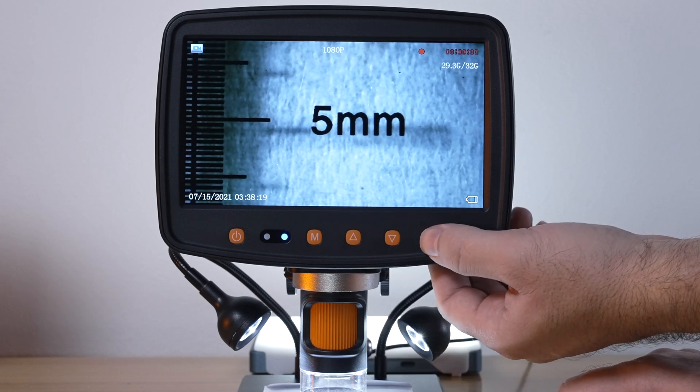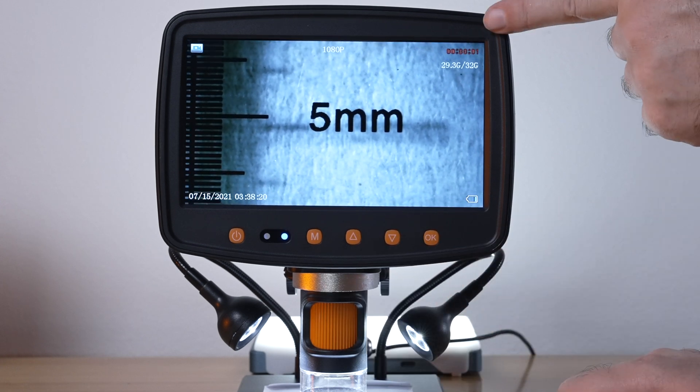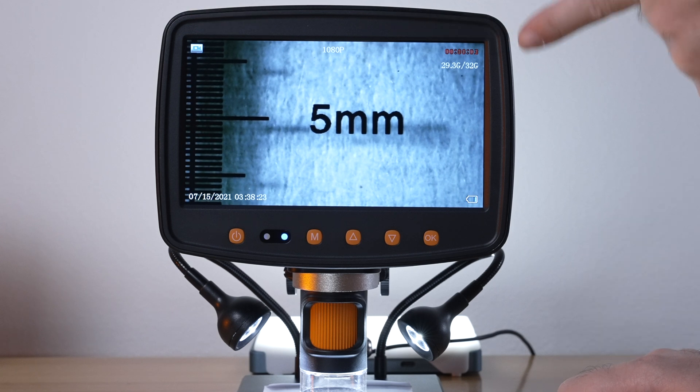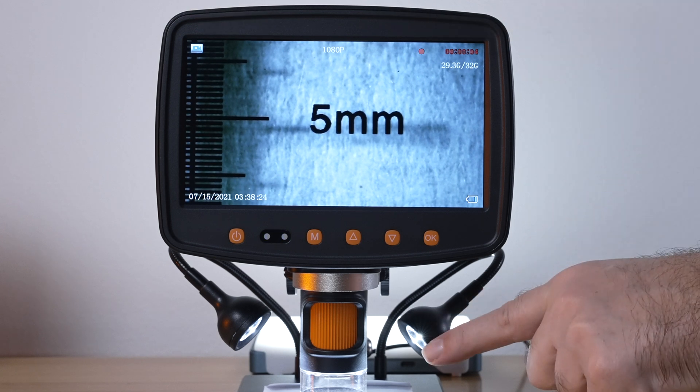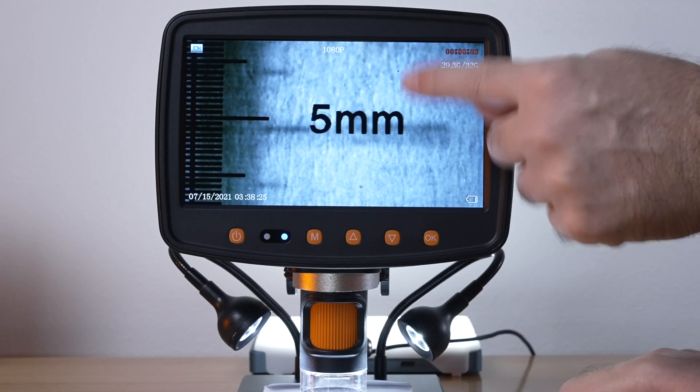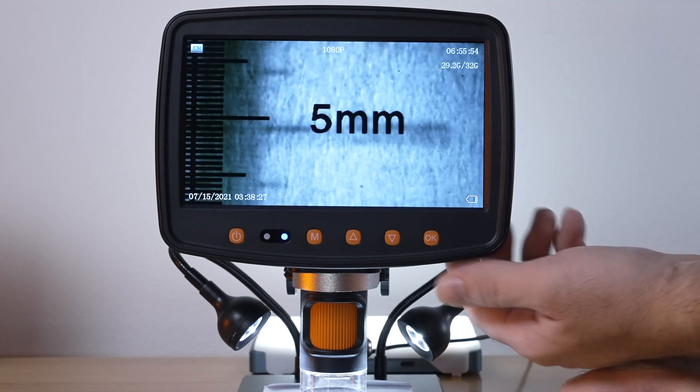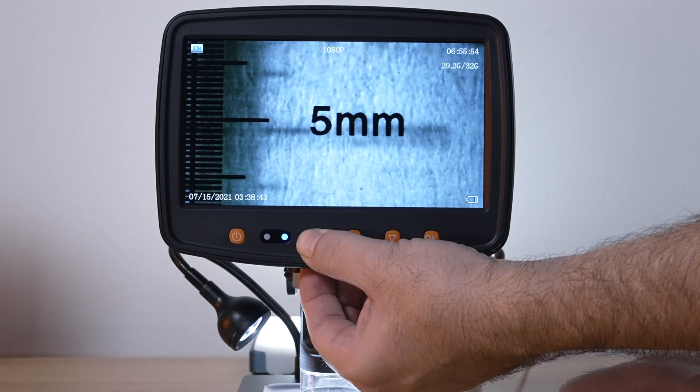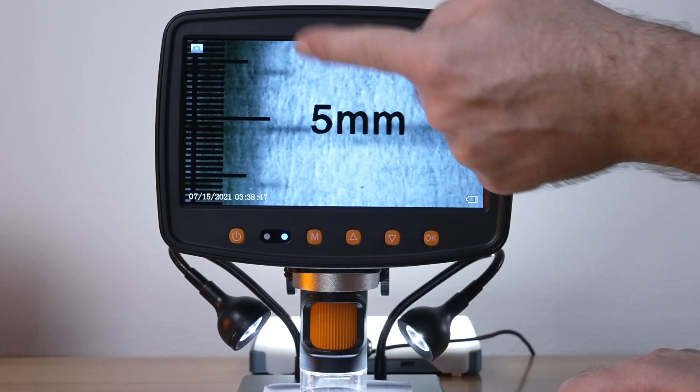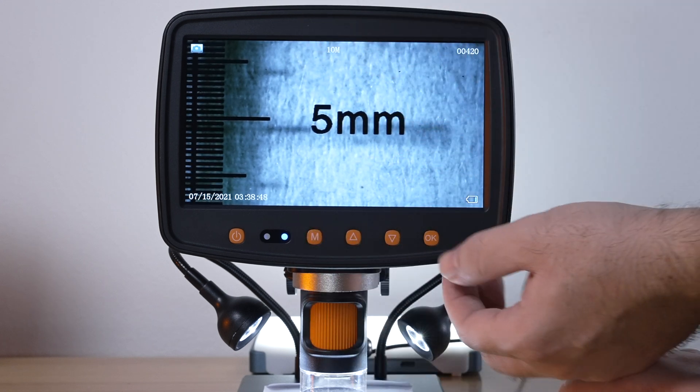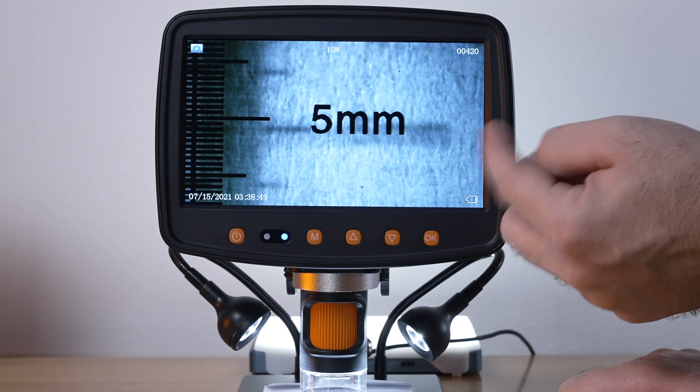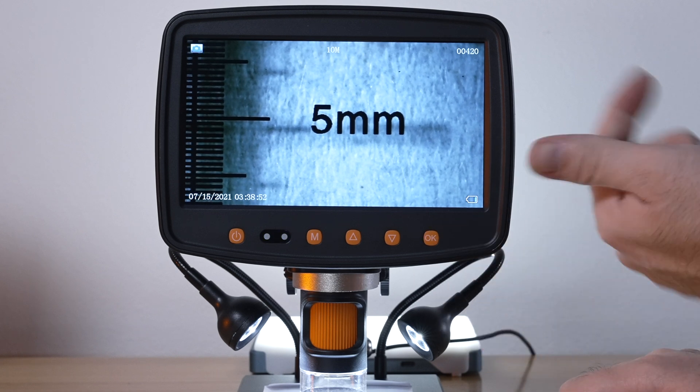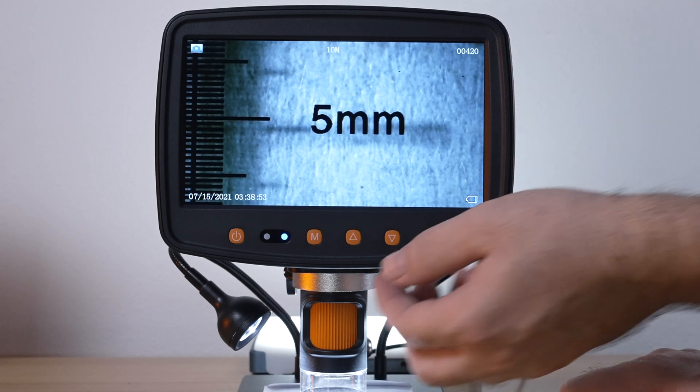If we click OK we're going to start recording, we're in video mode right now so it's actually making a video of what it sees. Click OK again it's going to stop. If we hold M it's going to turn to our next setting which is photo mode, so now we can take a picture by clicking OK, it'll snap the photo.